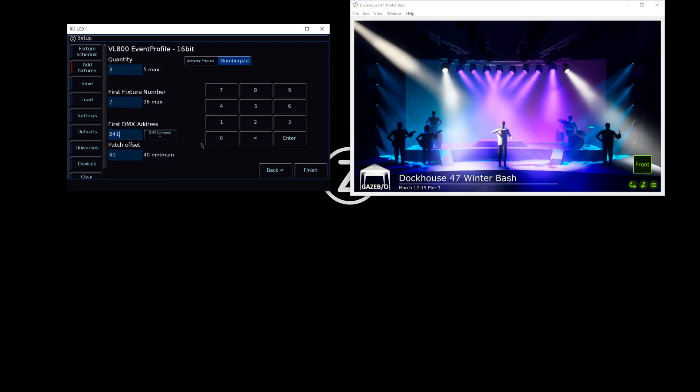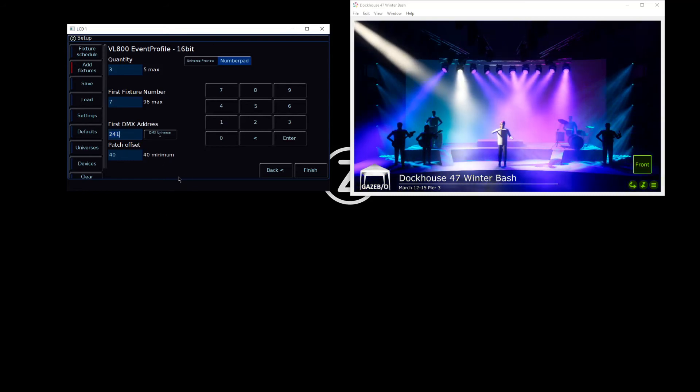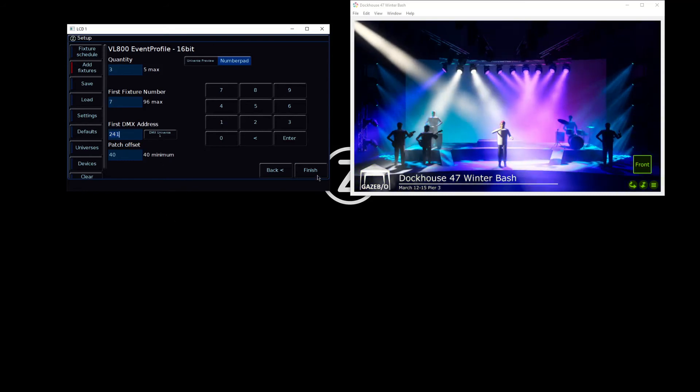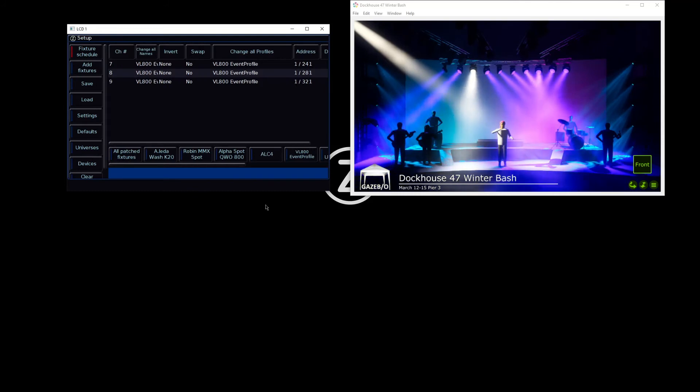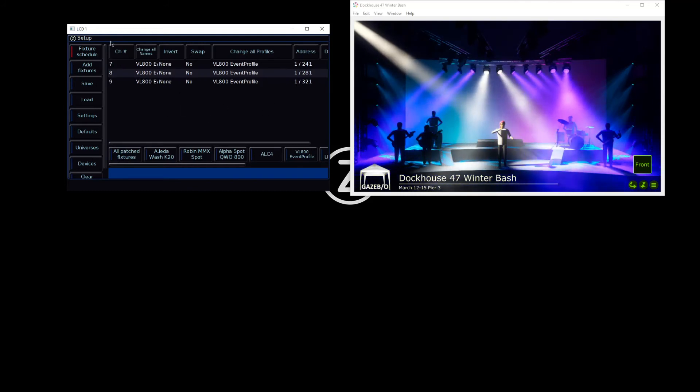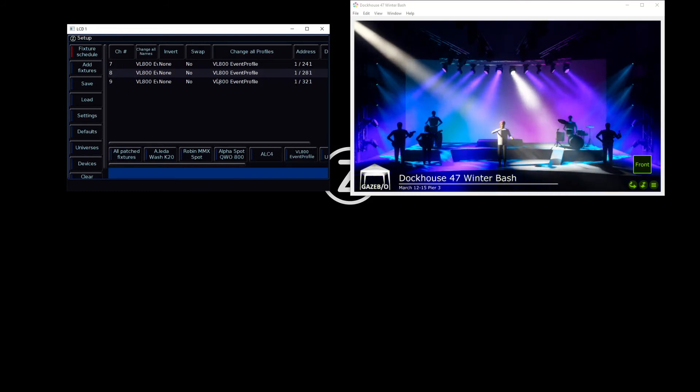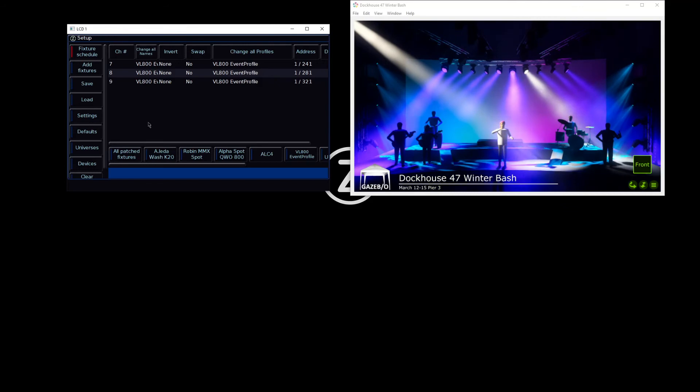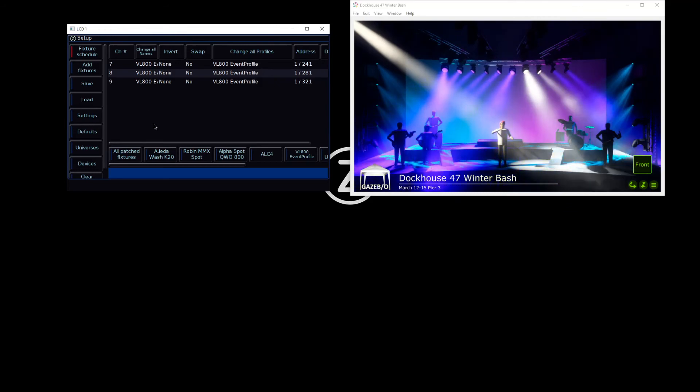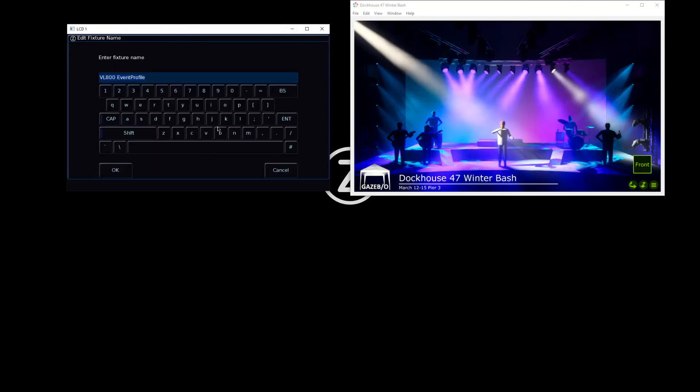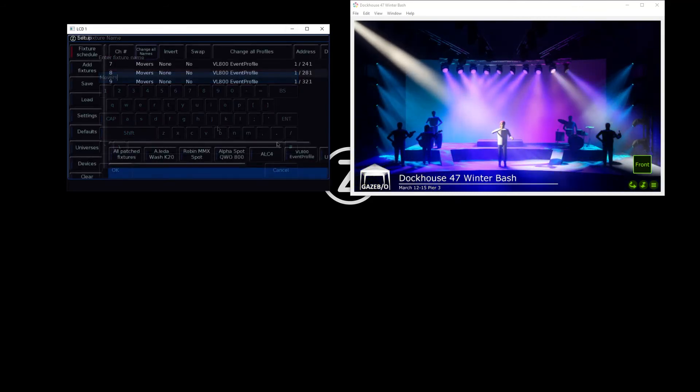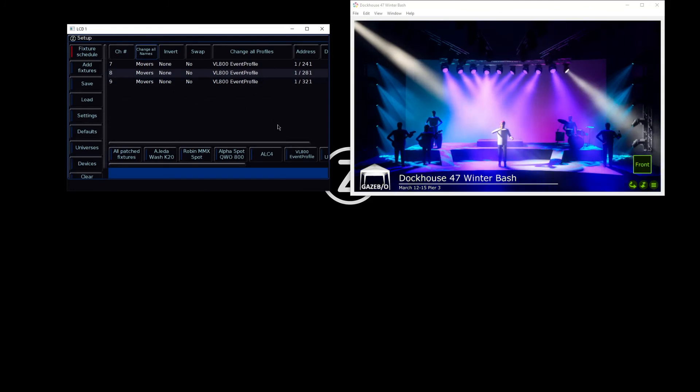They will get added in, and I can now see those lights in my fixture schedule. If I wish to, I could go and rename those as well, so I can then start to edit the lights.